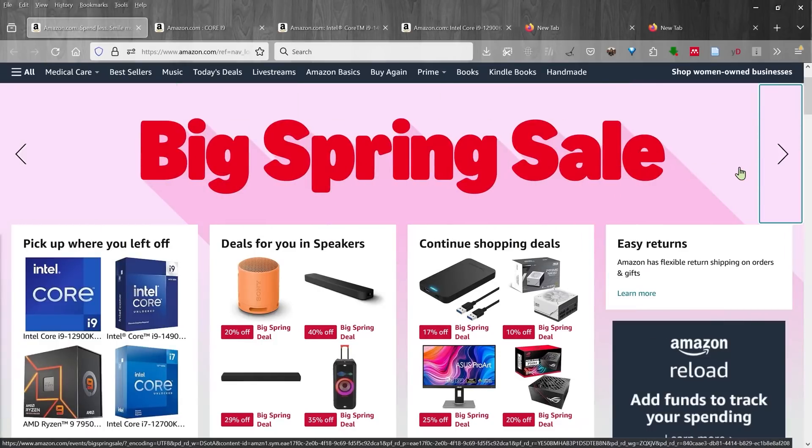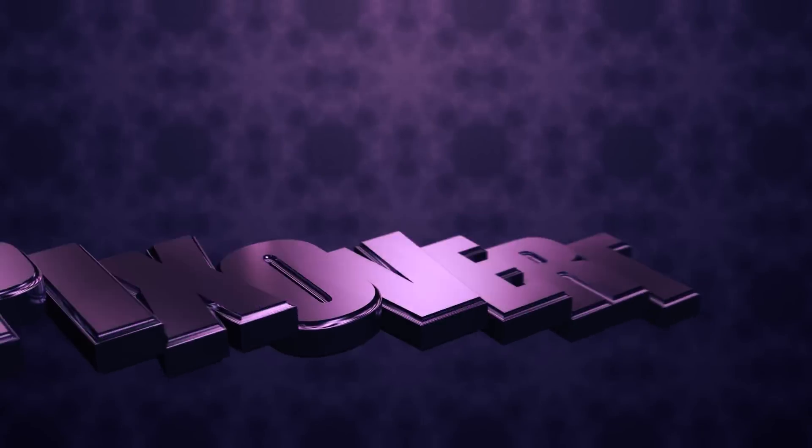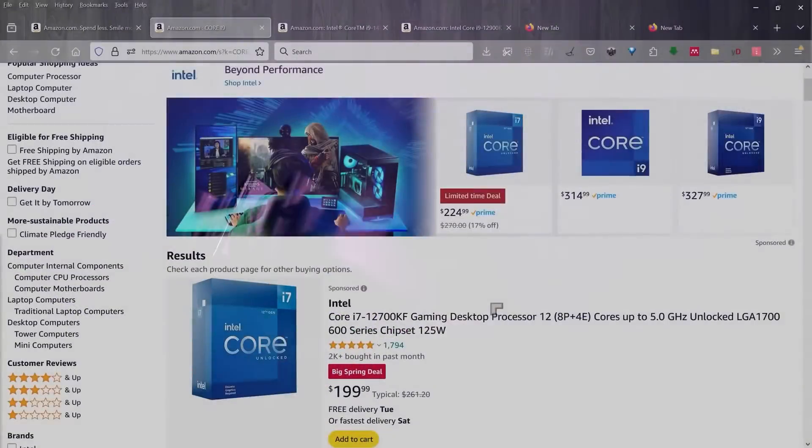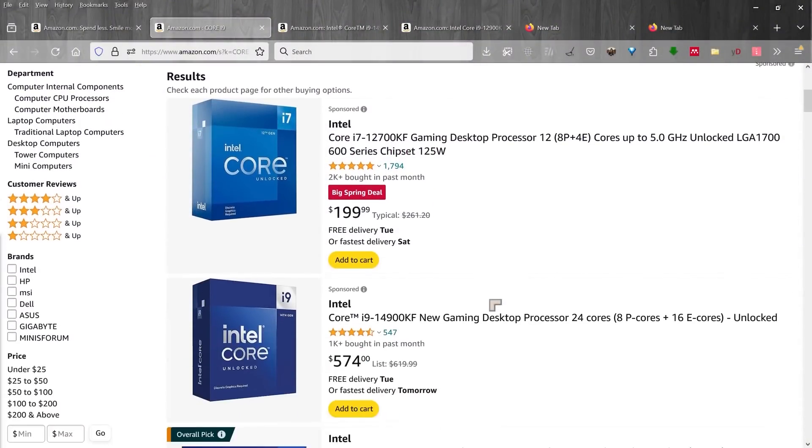And if you're doing a DIY PC build, it may be a good time to actually catch a few bargains. The recommendations start here.